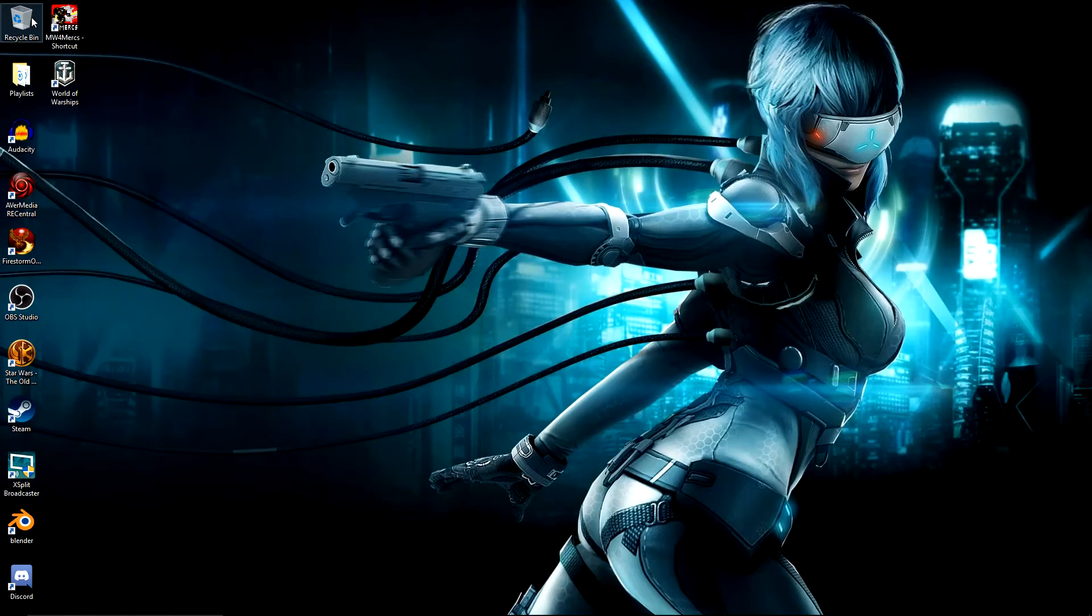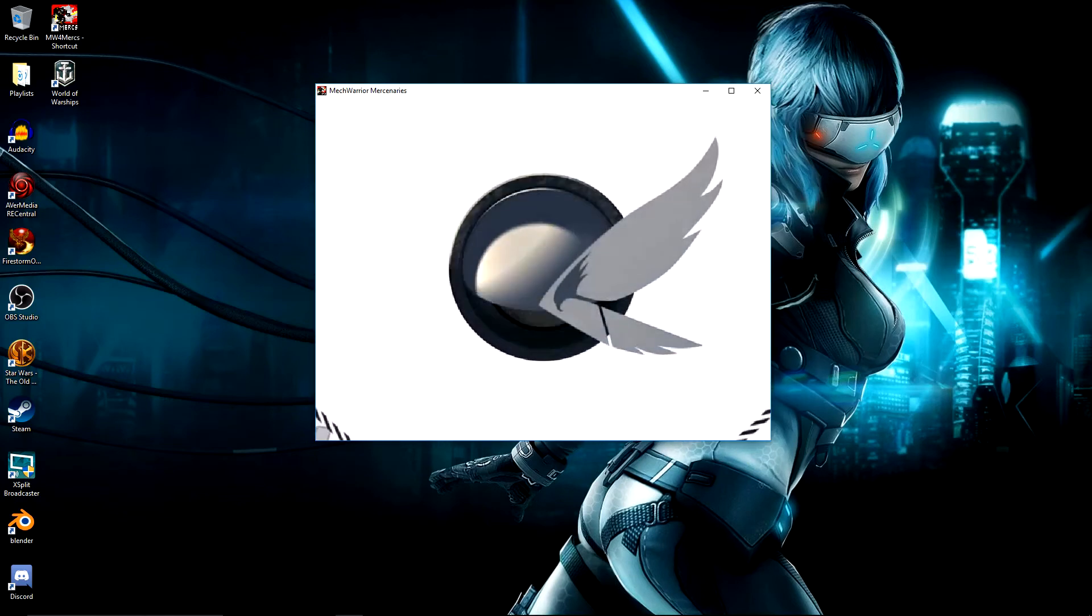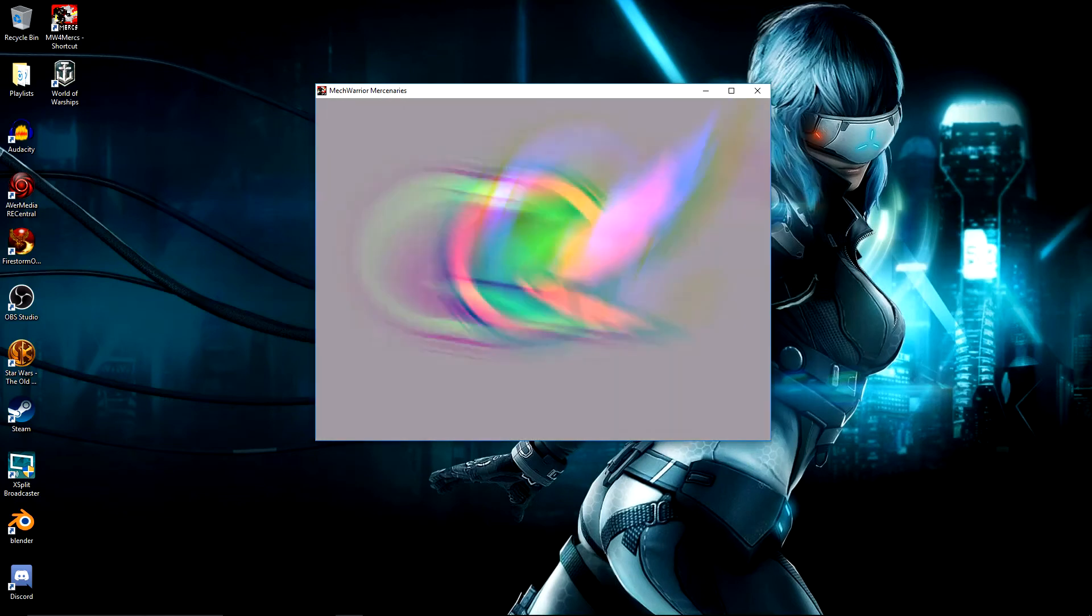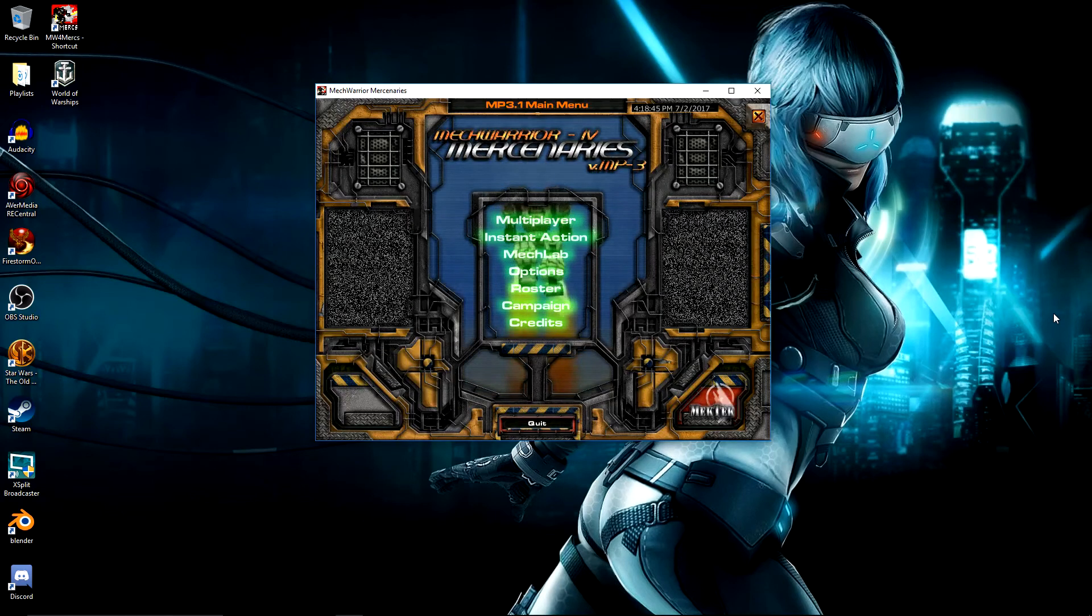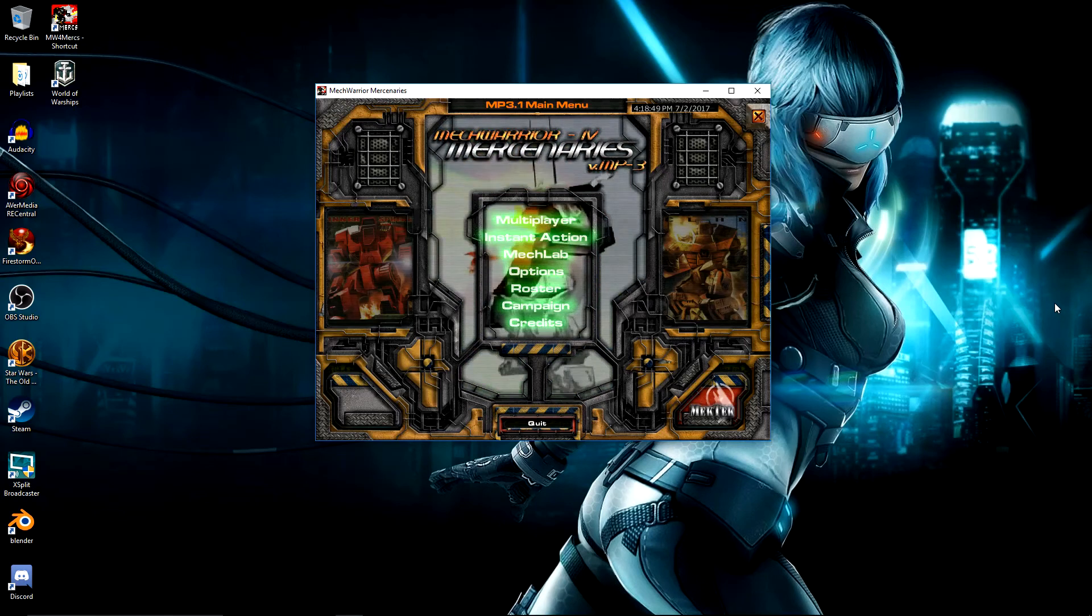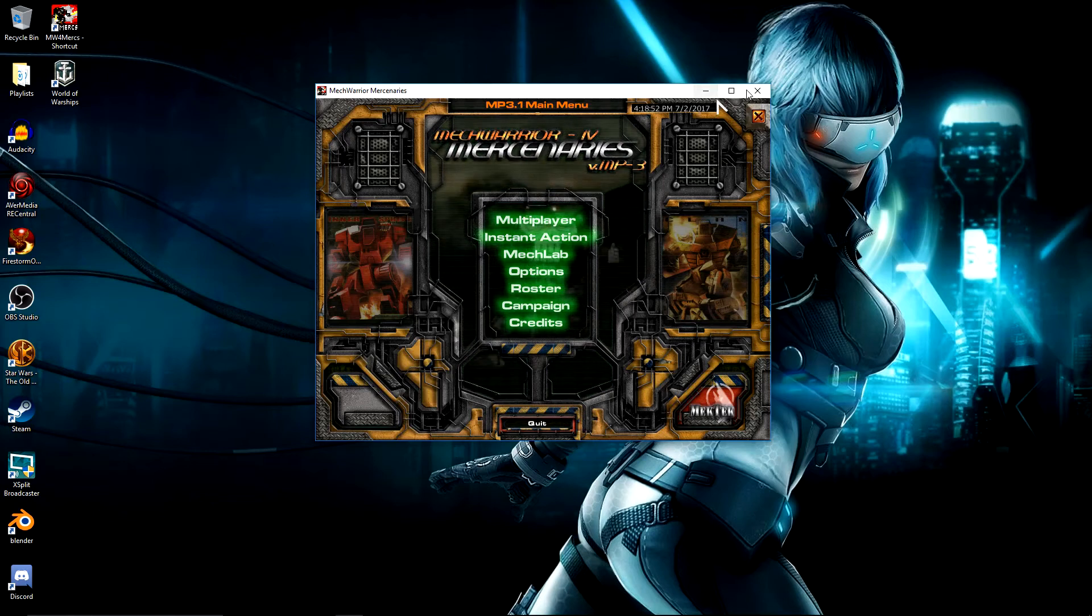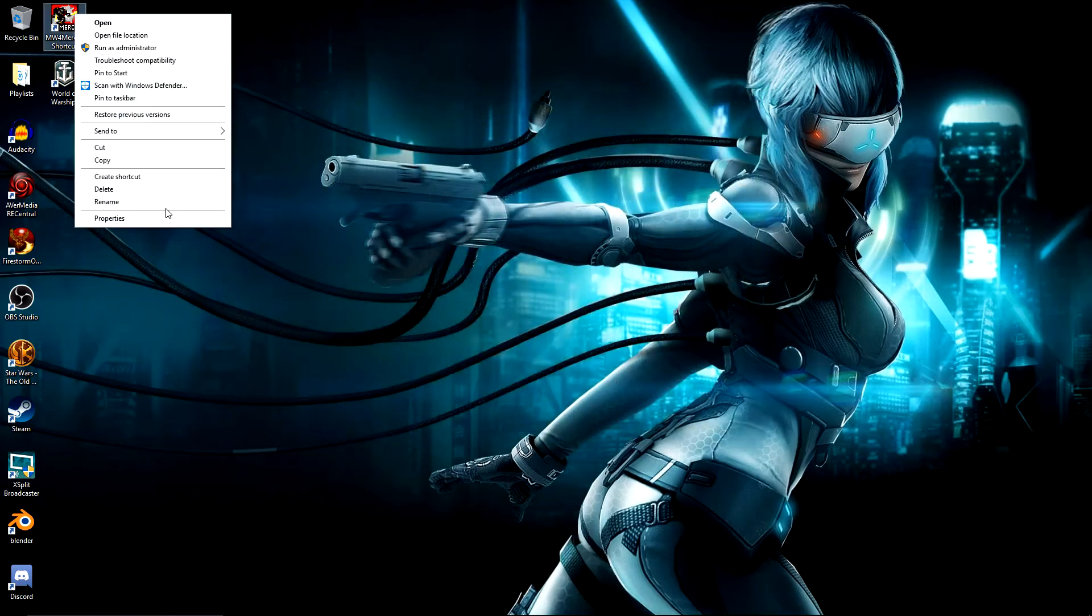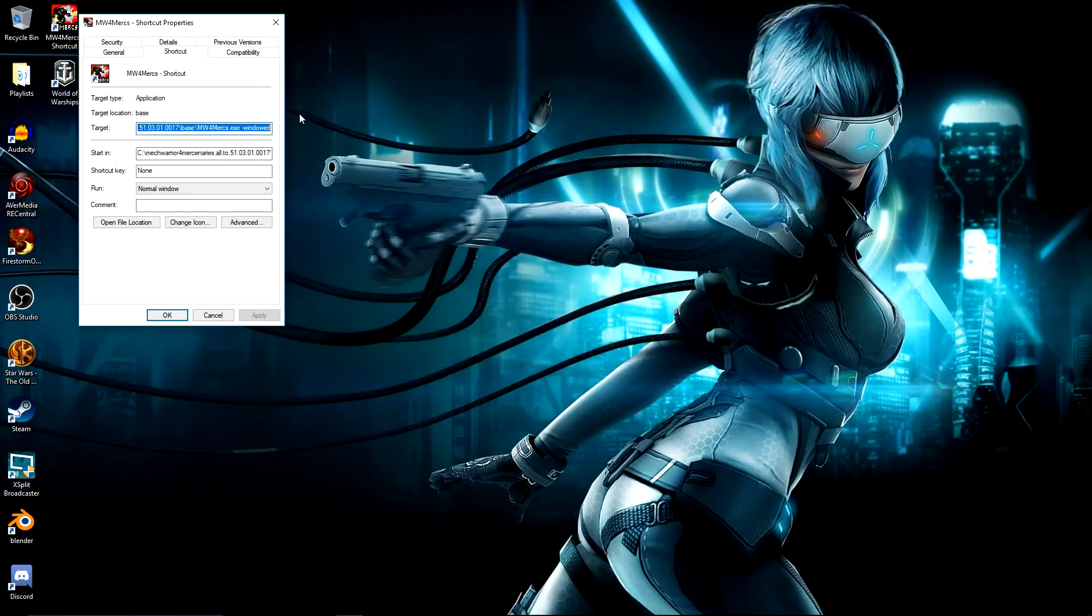Now I do apologize, the screen probably just went black there. For some reason, open broadcast software doesn't like recording that bit. Now you've got MechWarrior mercenaries going. First things first is if you do have problems with those videos at the start, there is another start parameter and there's loads of launch parameters you can put in here.